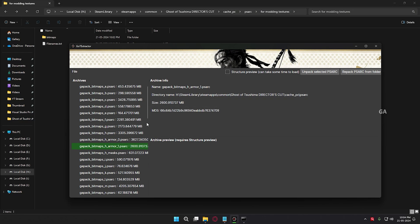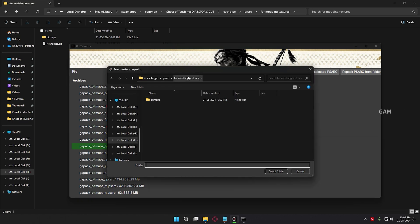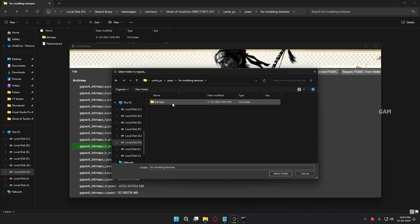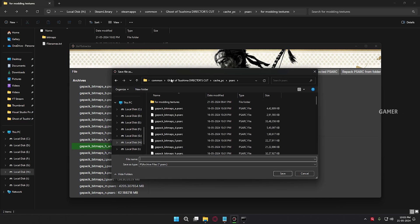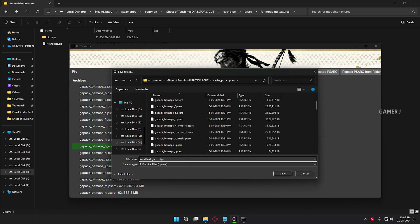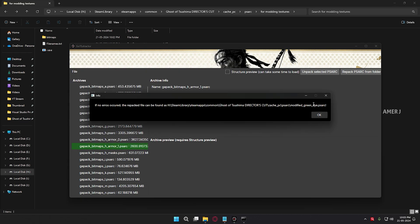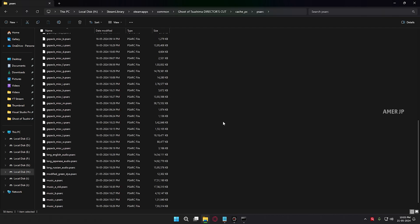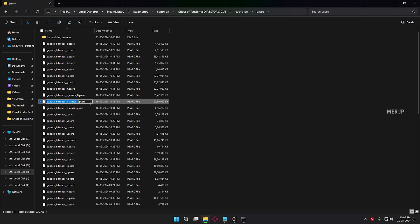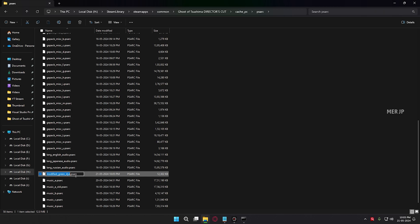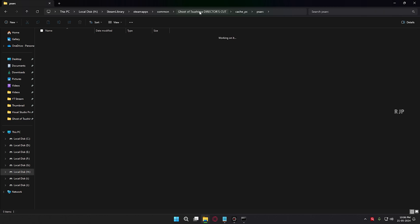Now go back to the Ghost of Tsushima extractor and click Repack From Folder. It will ask which folder to repack — choose the folder where you placed the modified textures. Do not open the bitmaps folder; you need to select the folder where the filenames.txt is located. Click Select Folder, and then it will ask where to save the file. Name it something like 'modify green die', then click Save and click OK. Go back to your PSR folder — you can see the repacked file. Copy the name of the original file you extracted, then go to the modified PSR file and rename it to something like 'armor2 green die'. We have successfully made a texture mod.